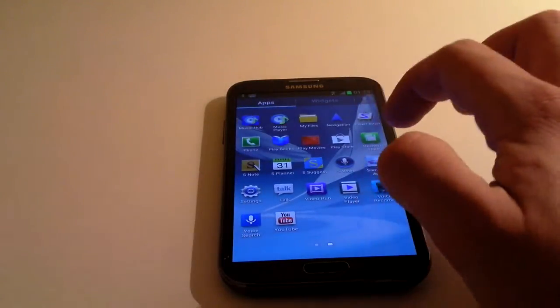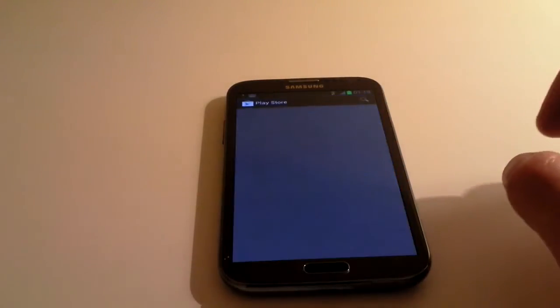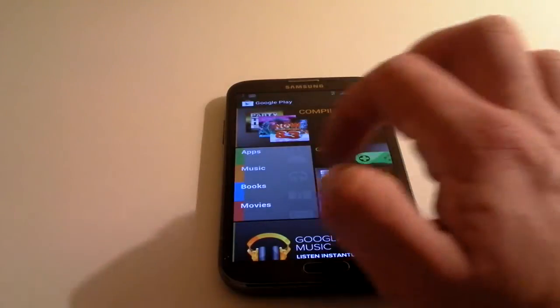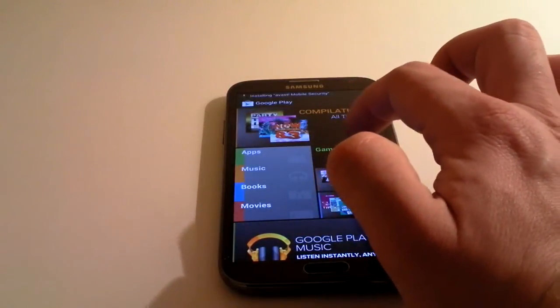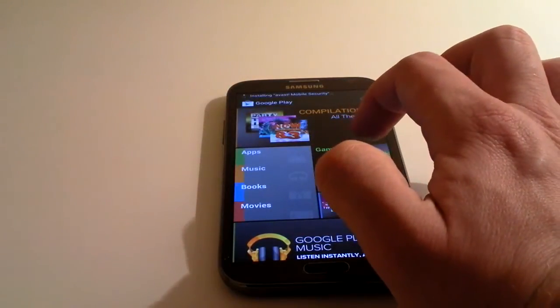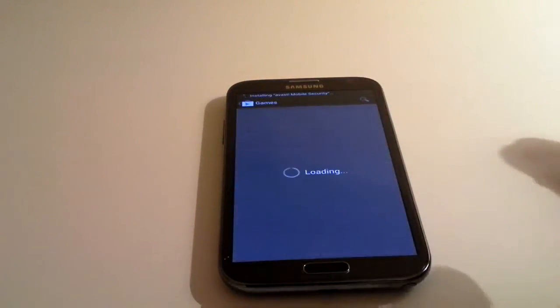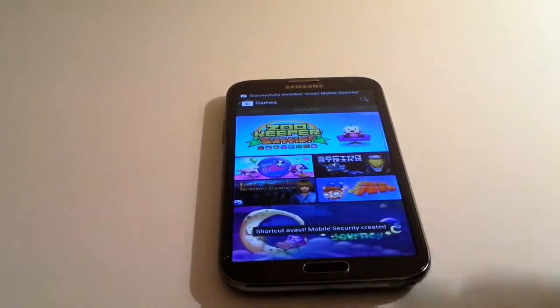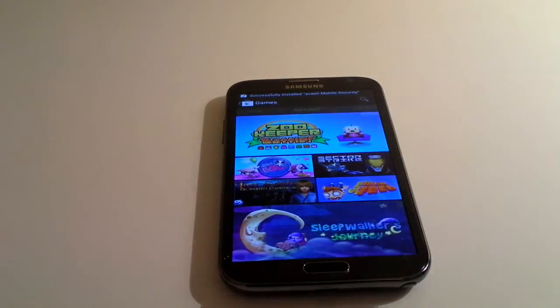From the main menu, you can just click on, say for example, games. If you want to look for games, you can do the same for apps, you can do the same for movies.